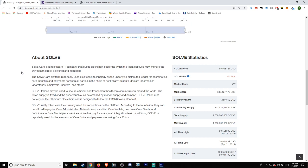The token supply is fixed and the price variable as determined by market supply and demand. Solve.Token runs natively on the Ethereum blockchain and is designed to follow the ERC-20 token standard. Solve utility tokens are the currency used for transactions on the platform.